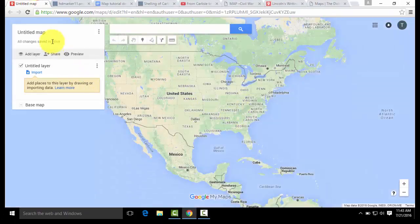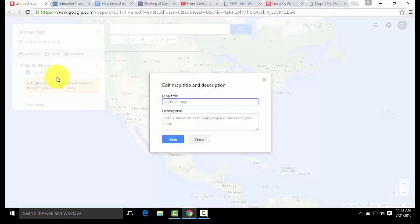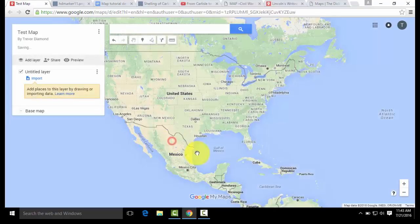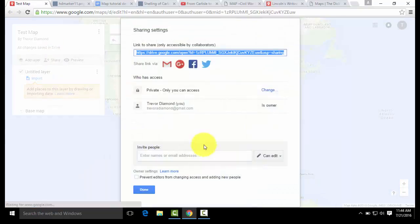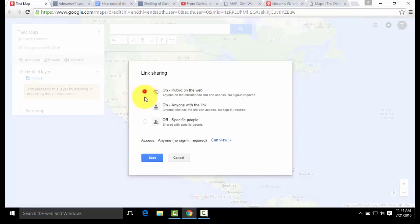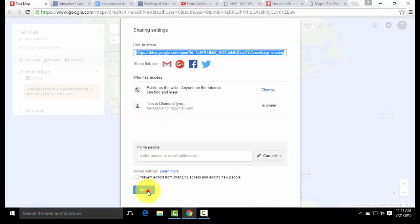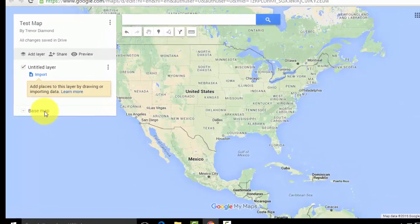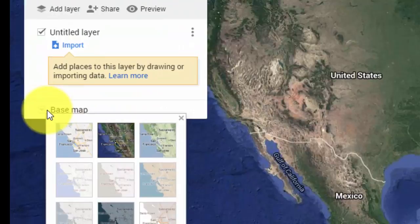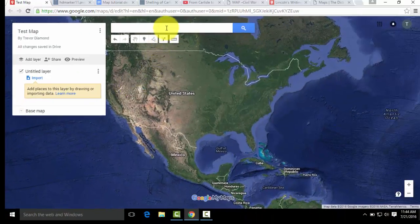So this is our blank map. The first thing we're going to do is title it — we're just going to name this Test Map. The description is a great place to add a short blurb about the map or who created it, so we're going to put 'by Trevor Diamond.' Then we're going to change it from private to public so that when you're finished, everyone can see it on the web without a password. And then we're going to change the base map to satellite so it's a little bit easier to see the locations within the map.